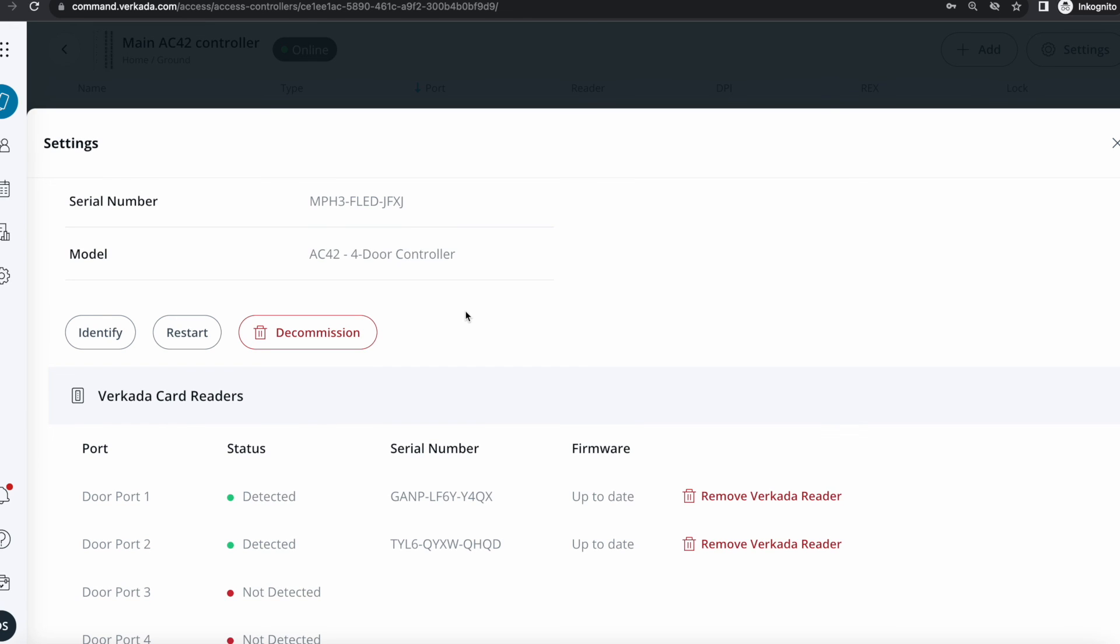And that concludes the video. We discussed the initial provisioning and making sure that went all right. In the following video, I'm going to show you how to configure a door.